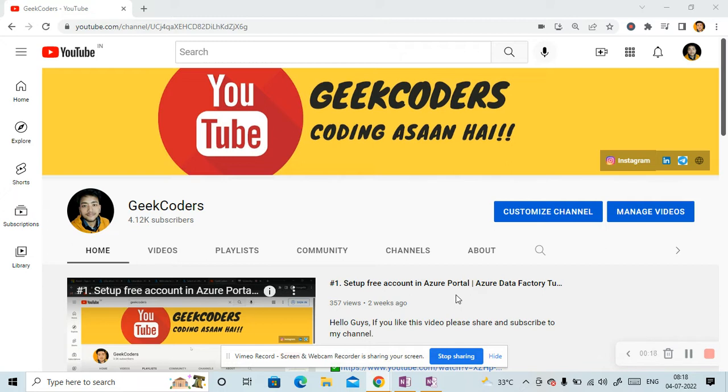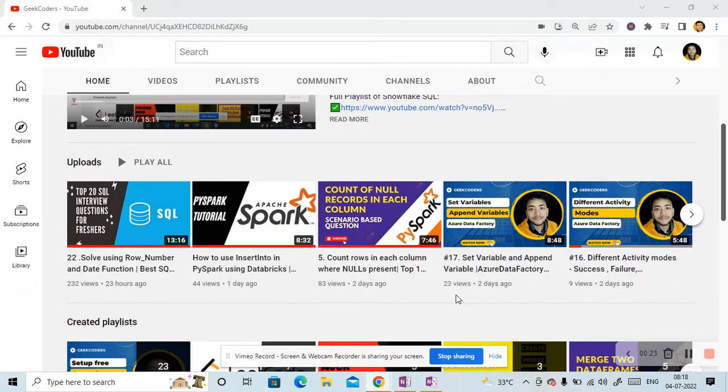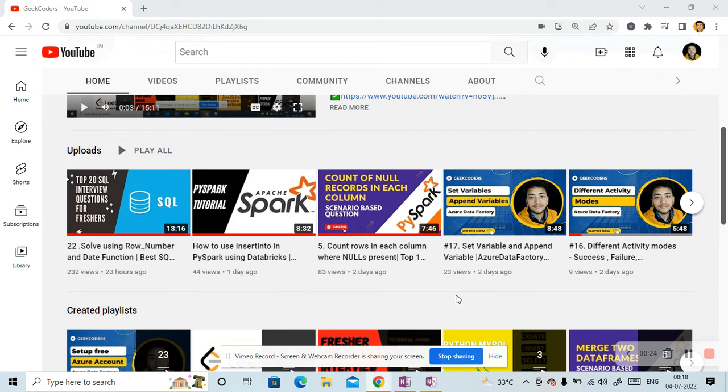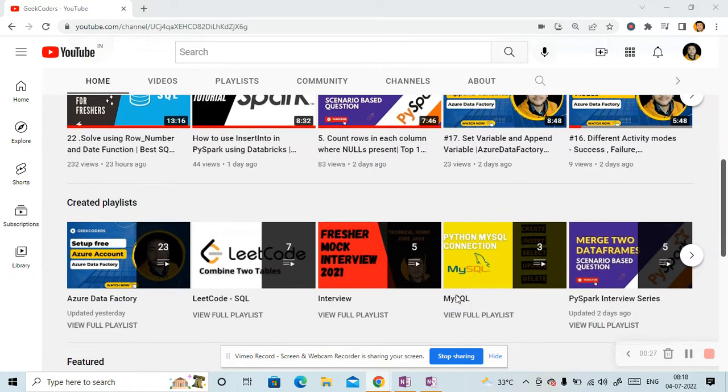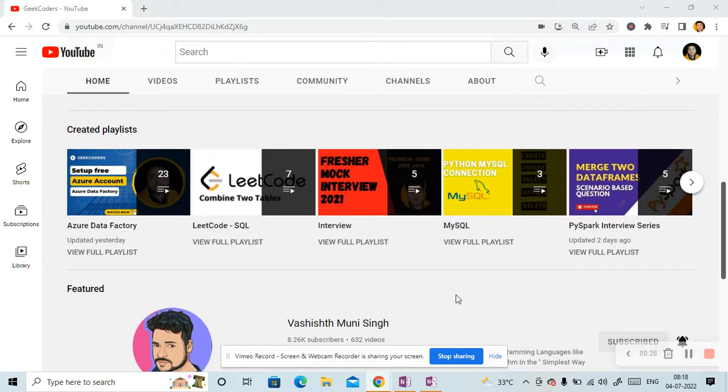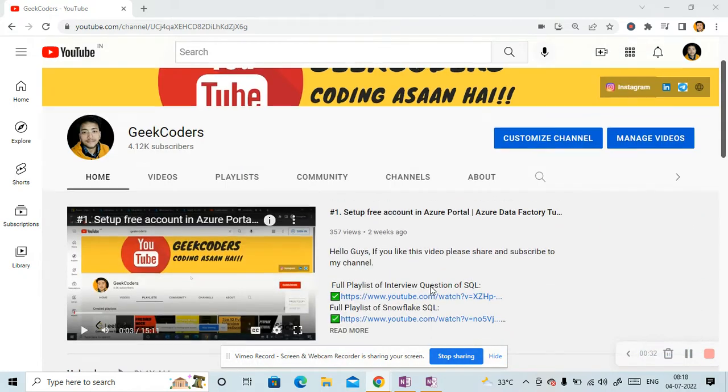Before going to the video, I would like to introduce my channel Geek Coders. Here I upload videos on Azure Data Factory, Azure Databricks, SQL, Python and so on. So if you are liking my content, you can subscribe to my channel and share with your friends so that everyone will get benefited.